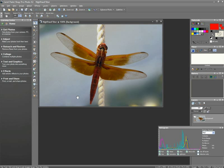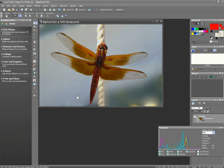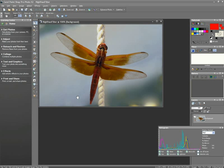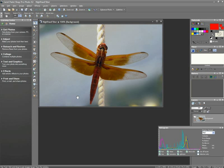Corel's PaintShop Pro Photo X2 Ultimate provides sharpening commands that improve blurry photos by increasing the contrast of adjacent pixels. Sharpening commands can be applied to a selection, a layer, or the entire photo.